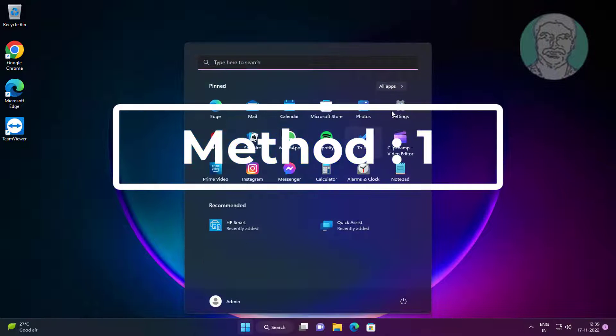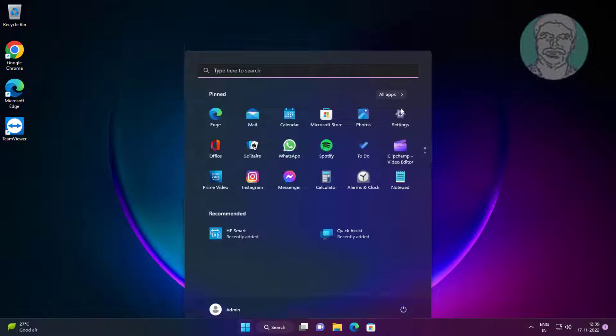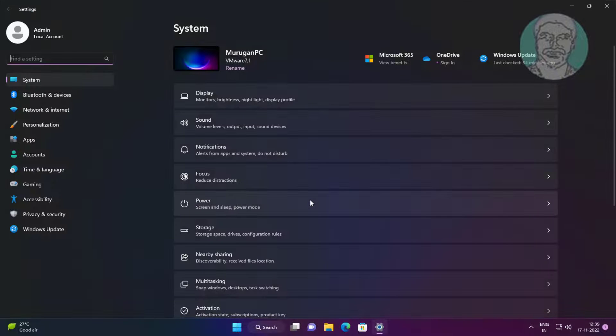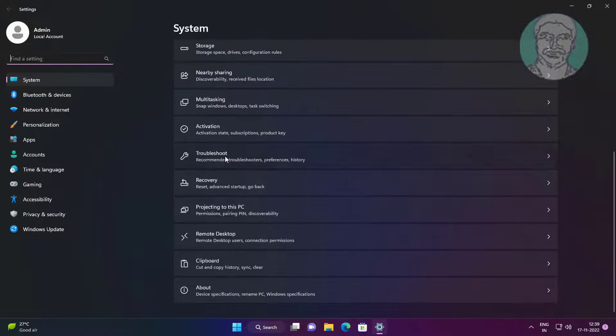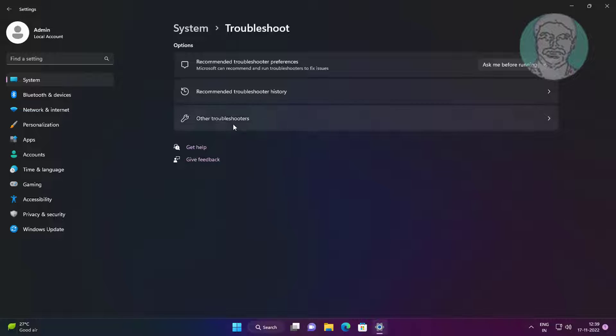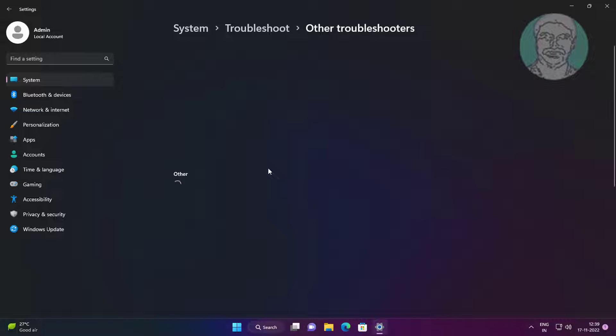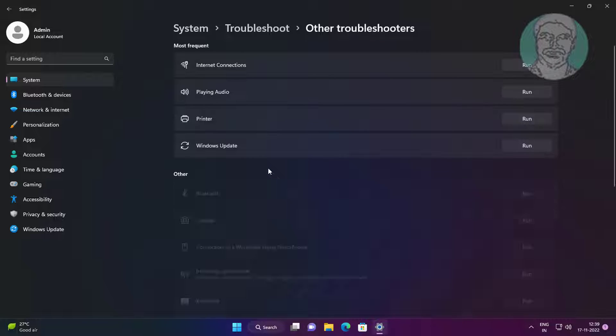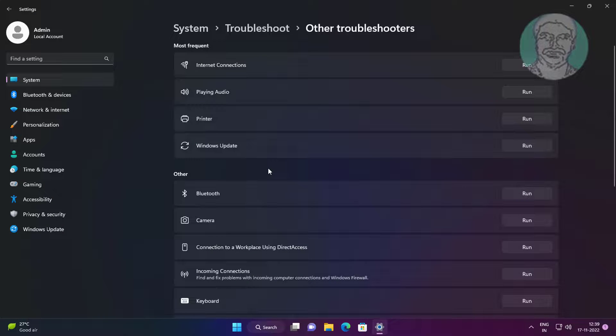First method: click Start, Settings, click Troubleshoot, click Other Troubleshooters. Click Run under Playing Audio.